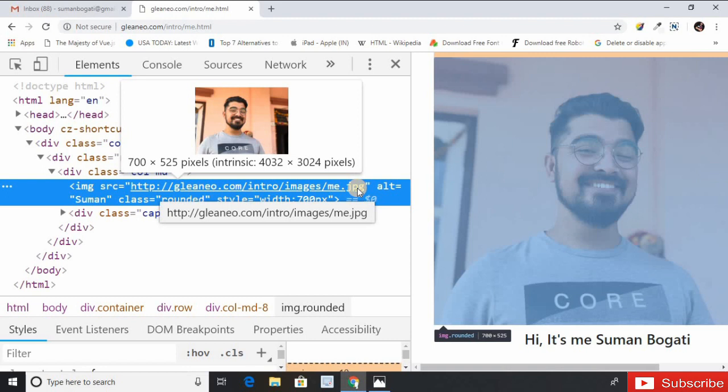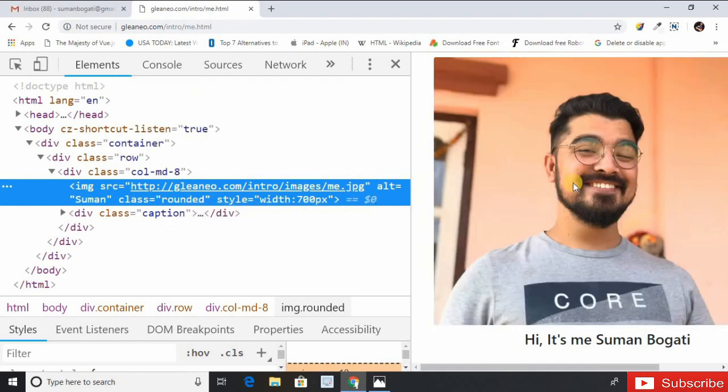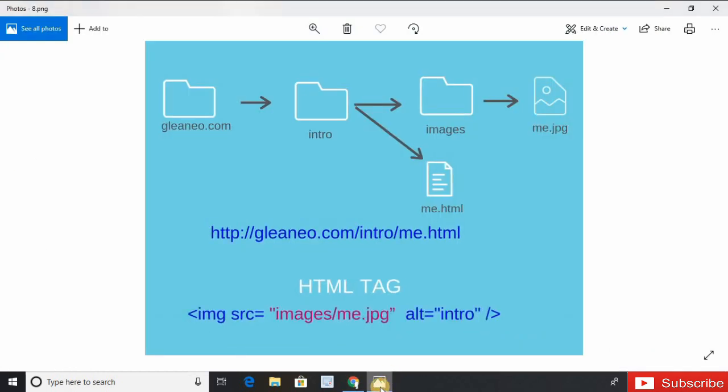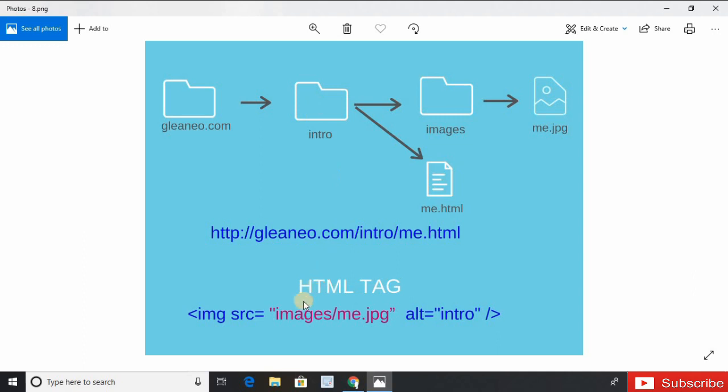The same image can be displayed using relative path on the same HTML web page. What does that mean? Look at this slide. The rest of the things are the same here, but this is different because it's a relative path. It's not a complete location of file, and this image is related to current directory intro. So the image path starts with images folder and finishes with me.jpg.